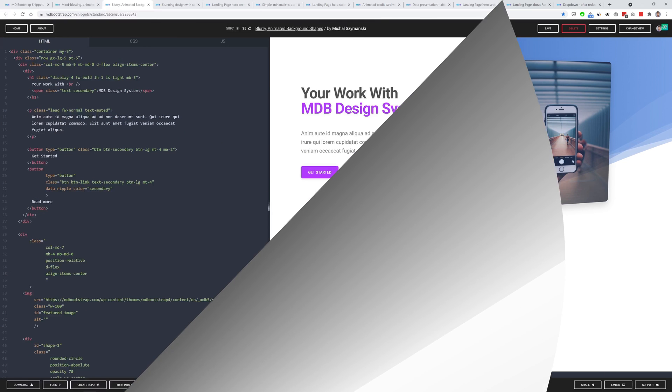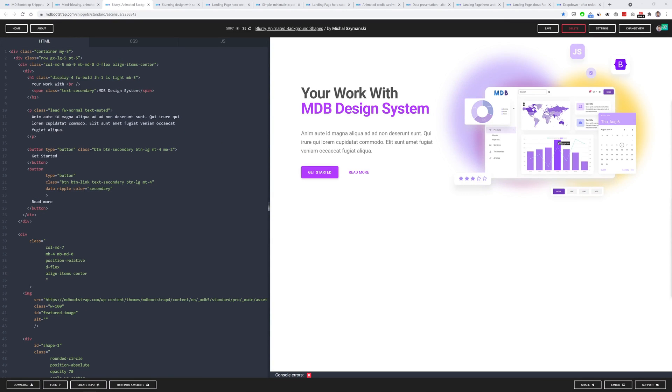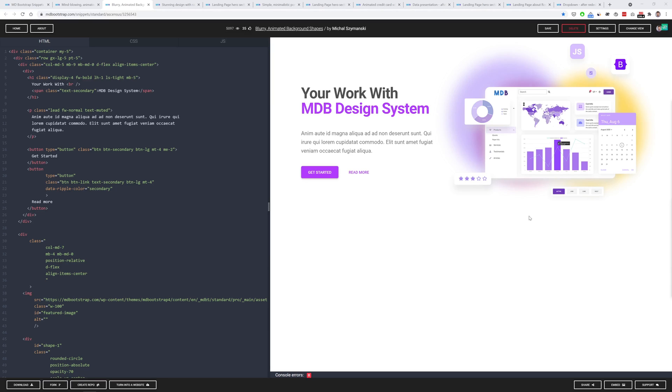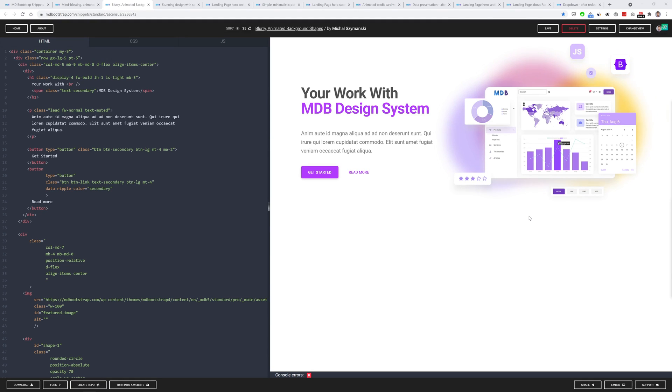The second snippet is a call to action section with these extraordinary blurry animated background shapes. They are made only with CSS and I have to admit it is really ingenious. So we've also made a tutorial about creating such a design and it will be published in the next week I suppose.